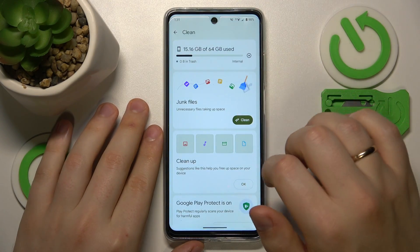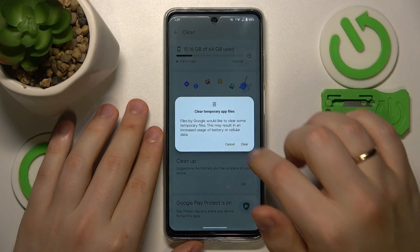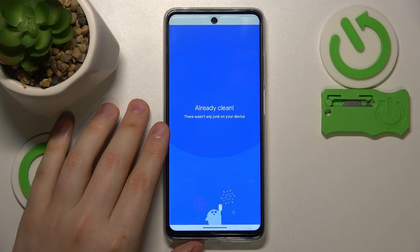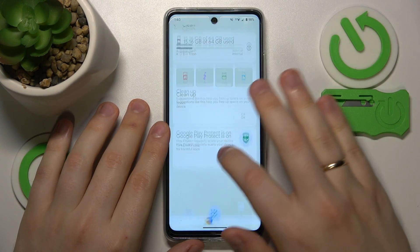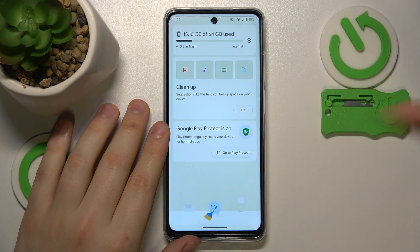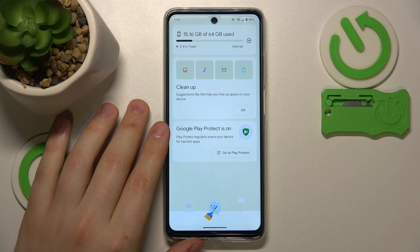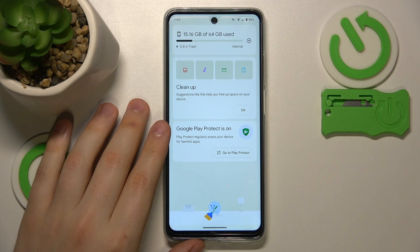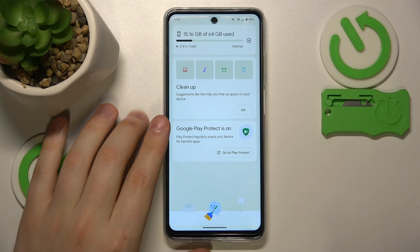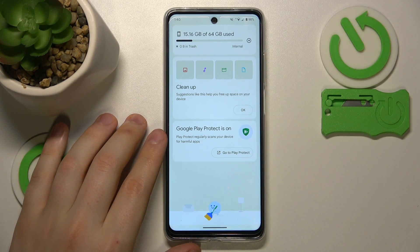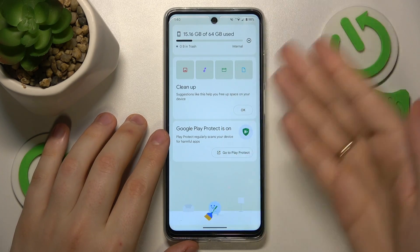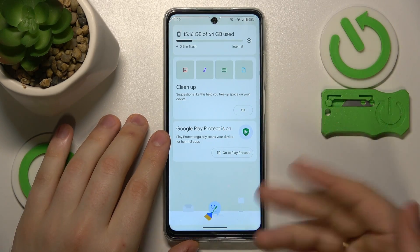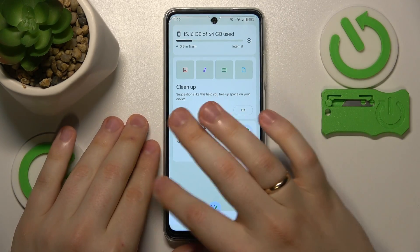In my case it's only cleaning the junk files because my system is fresh and so is my storage. But if you've been using your device for quite some time, the number of steps and measures it recommends will be greater than in my case.